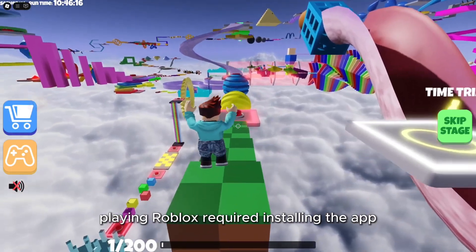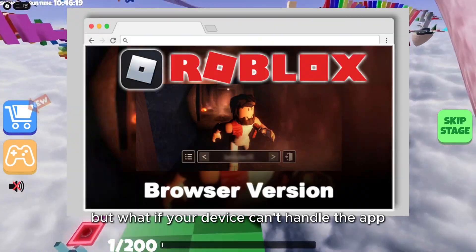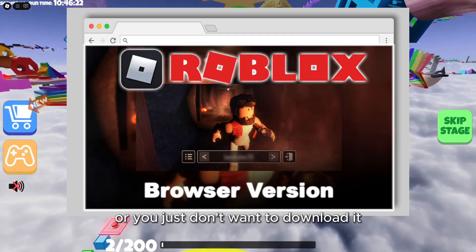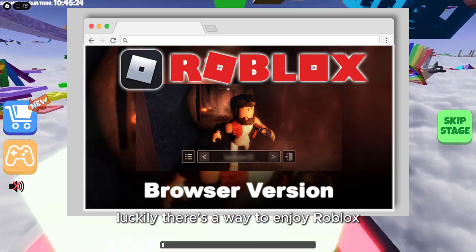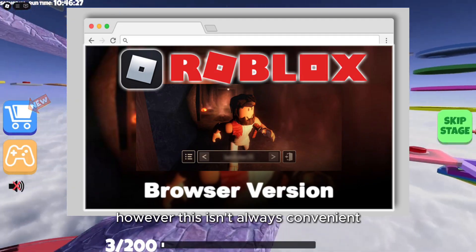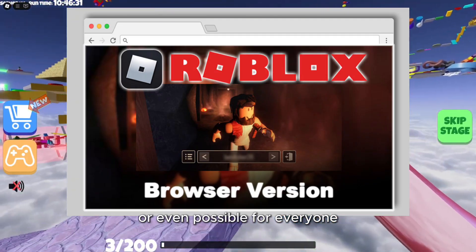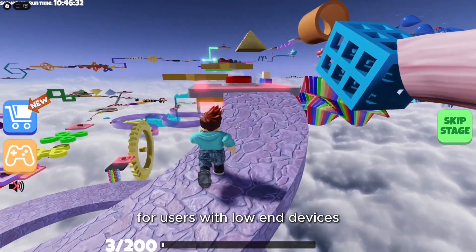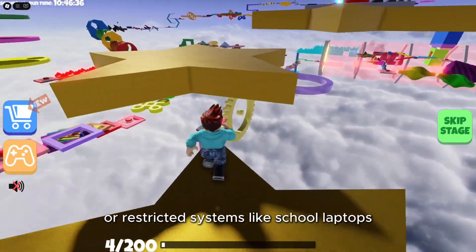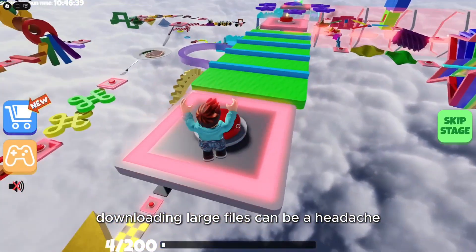Traditionally, playing Roblox required installing the app. But what if your device can't handle the app, or you just don't want to download it? Luckily, there's a way to enjoy Roblox without downloading anything. However, this isn't always convenient or even possible for everyone. For users with low-end devices, limited storage, or restricted systems like school laptops, downloading large files can be a headache.